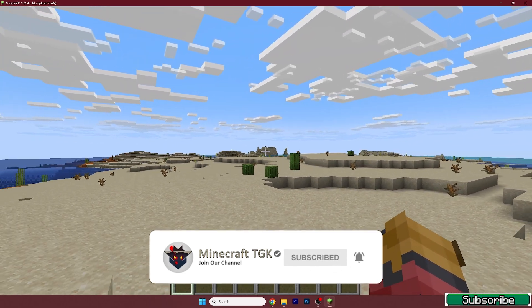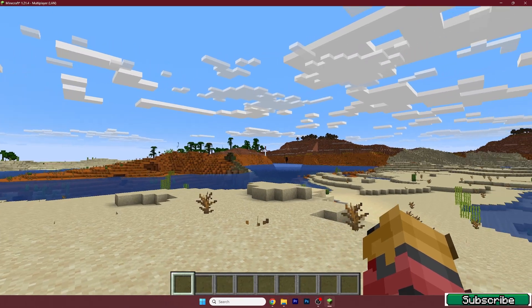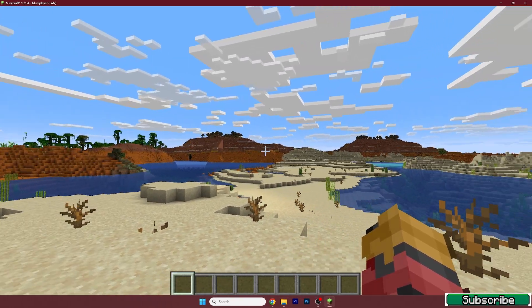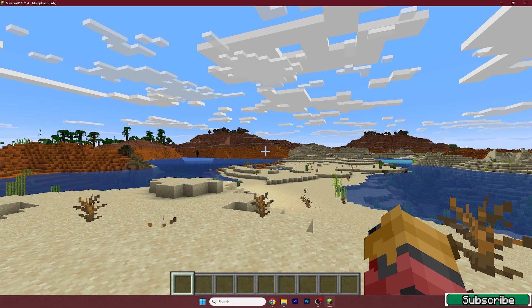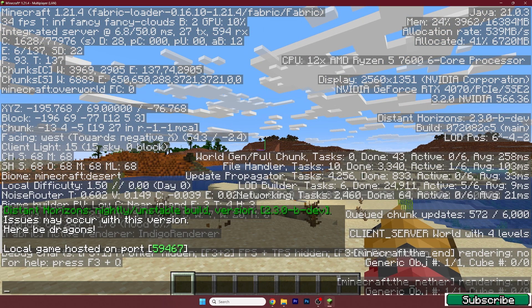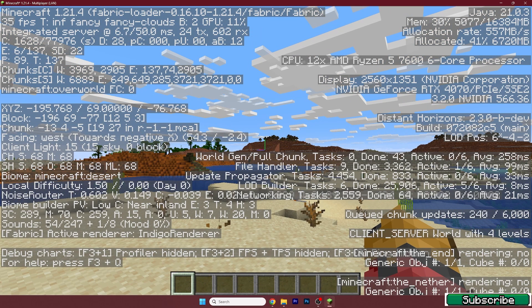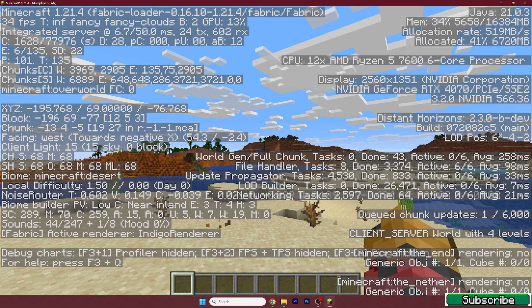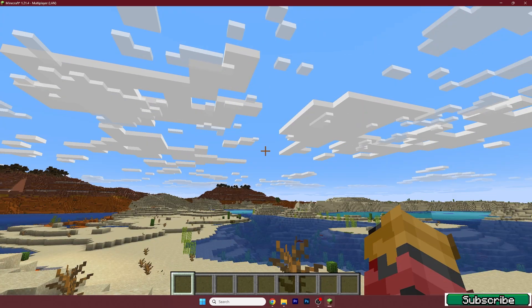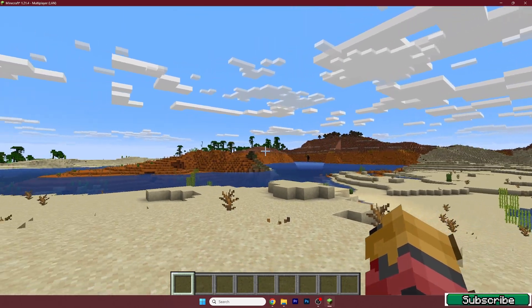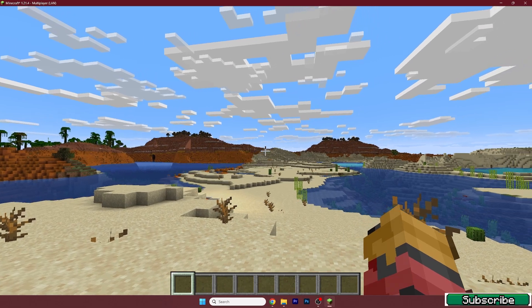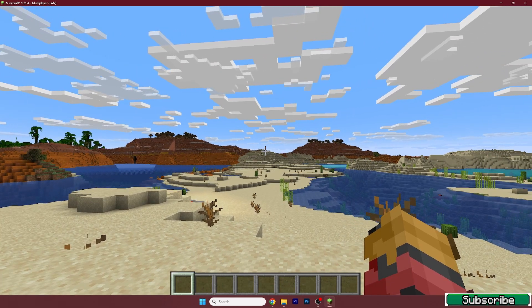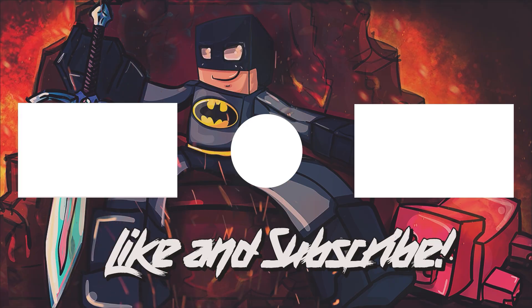As you can see, everything's working just fine. We are in Minecraft 1.21.4 and there are no issues at all. Thank you so much guys for watching this video. I hope I have helped you to install the Distance Horizons mod for Minecraft 1.21.4, and I hope I'll see you in the next one.